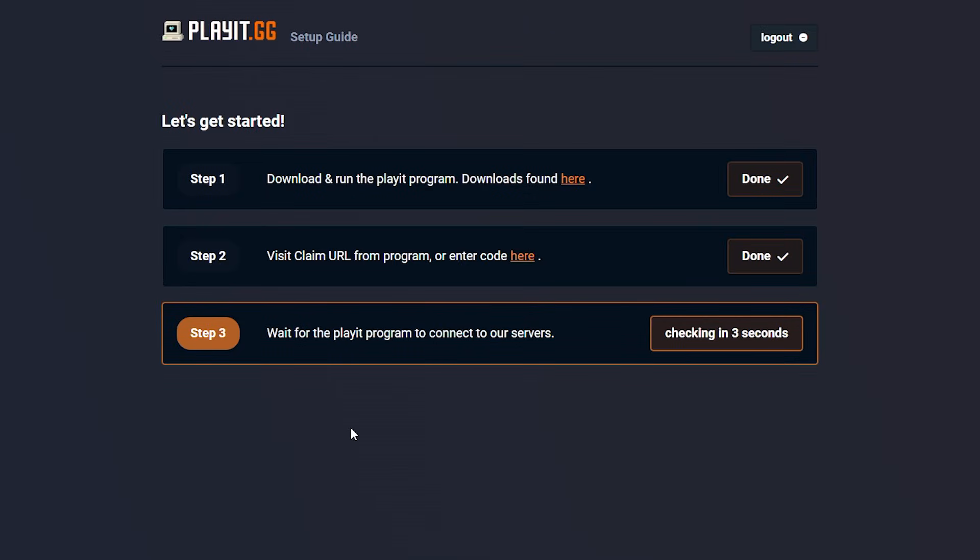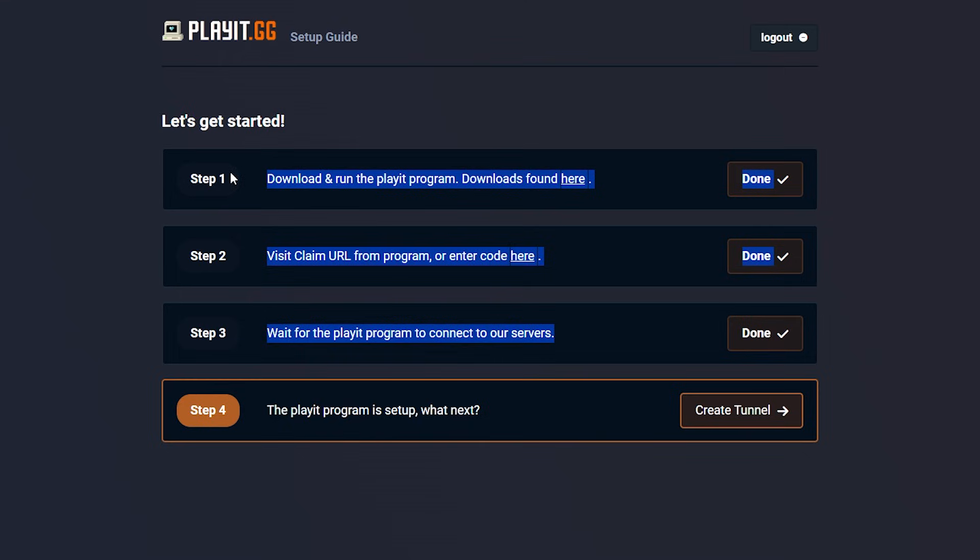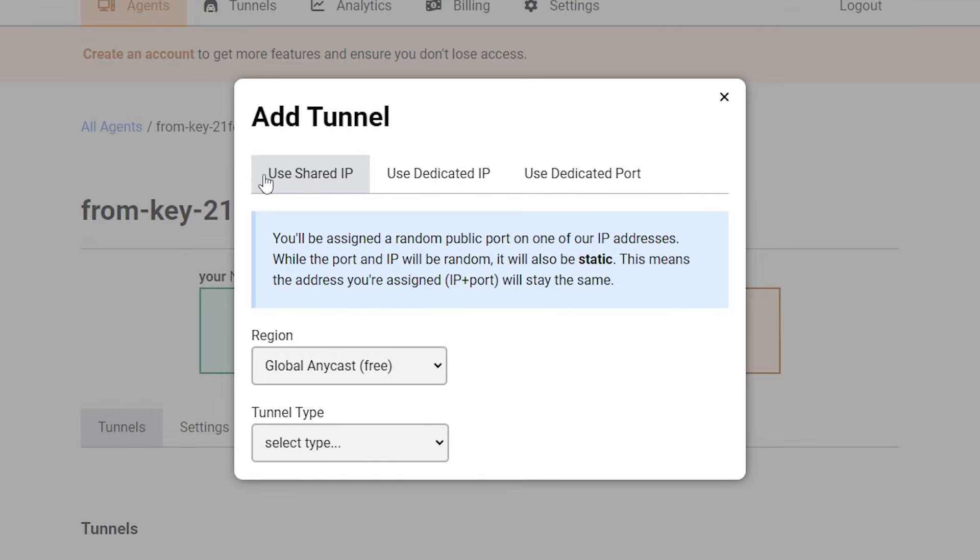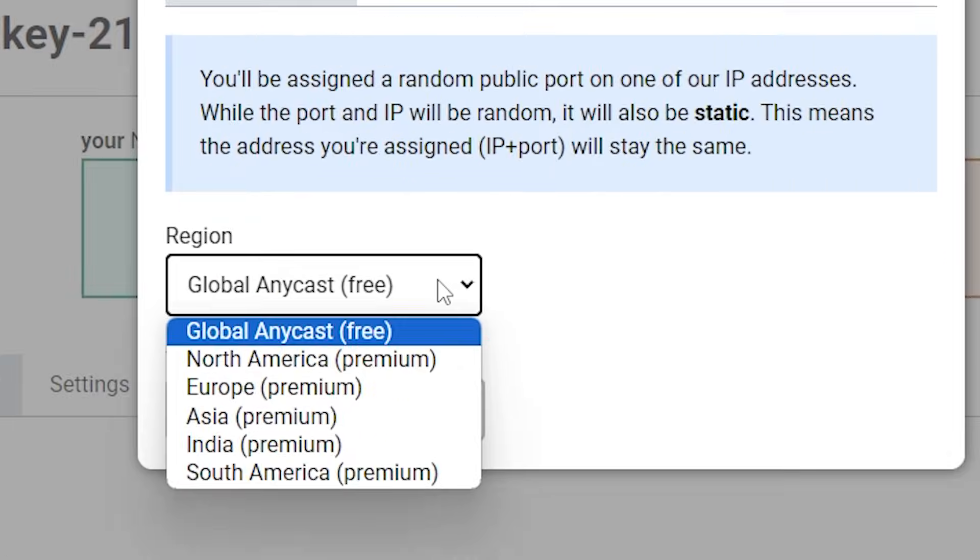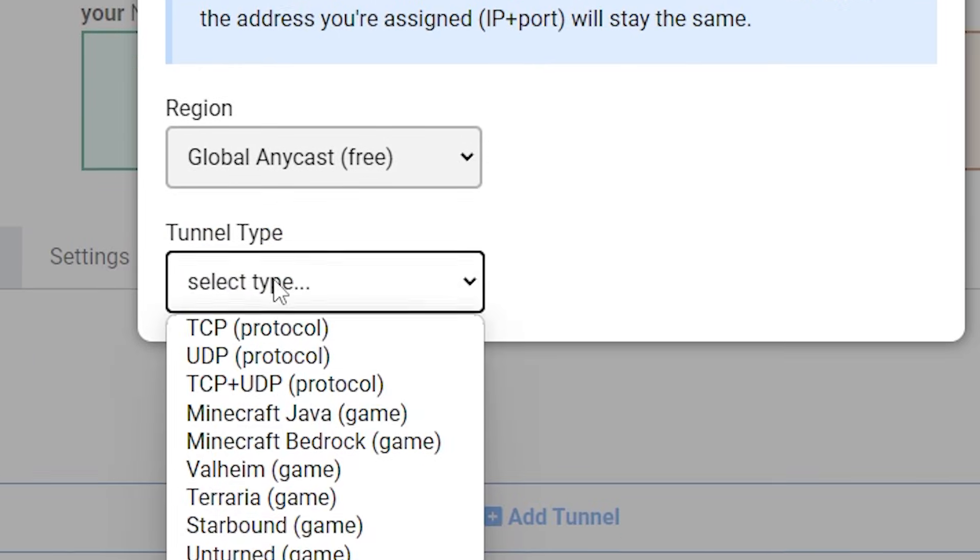You simply want to click on continue. And then you want to click on add agent. And there we go. So you should see that the first three steps are already checked off. So now we need to create a tunnel. Now here under use shared IP, you can select a region.